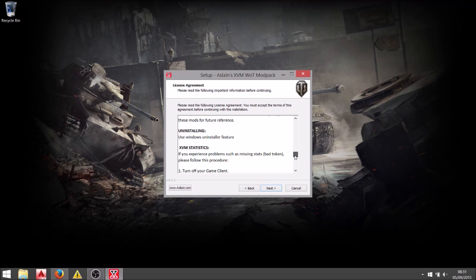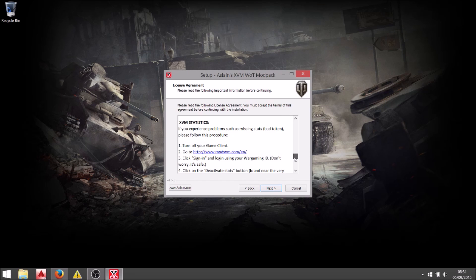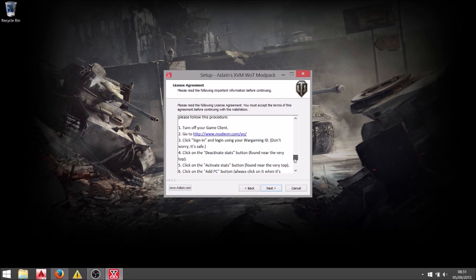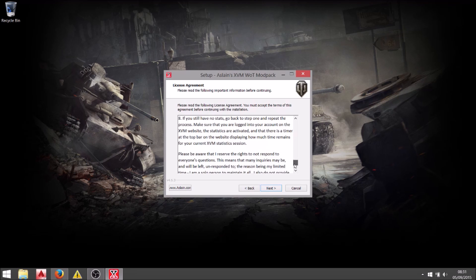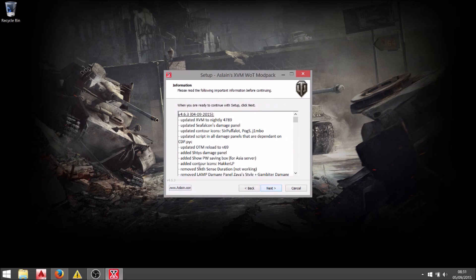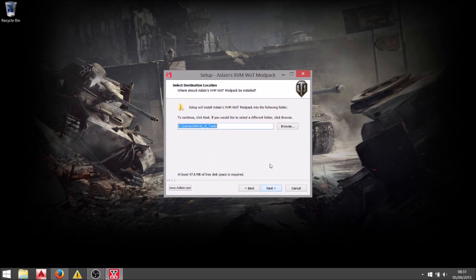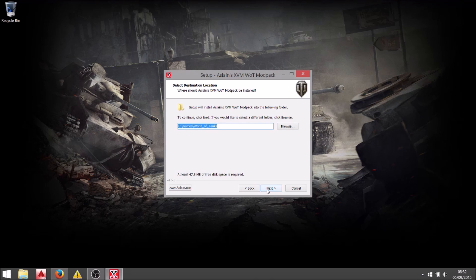The license agreement is nice and short and just explains a little bit about how XVM works and where you can go to activate the stats. And each version will have their changelog. This is the important bit. You need to make sure that it's going into your World of Tanks game folder.